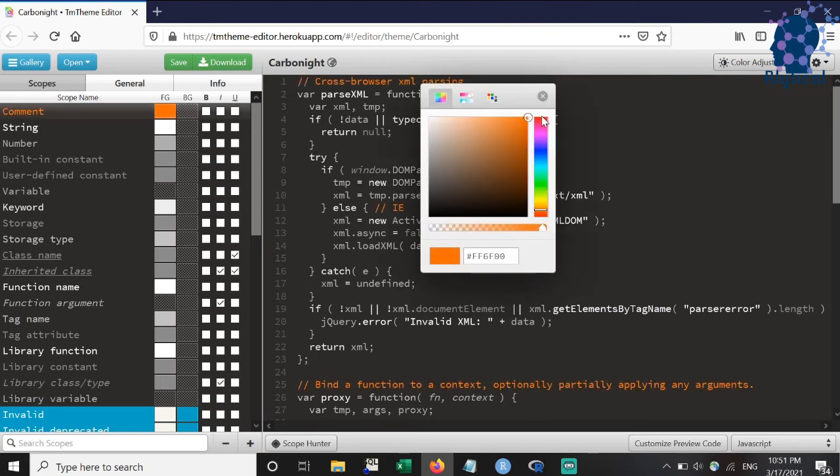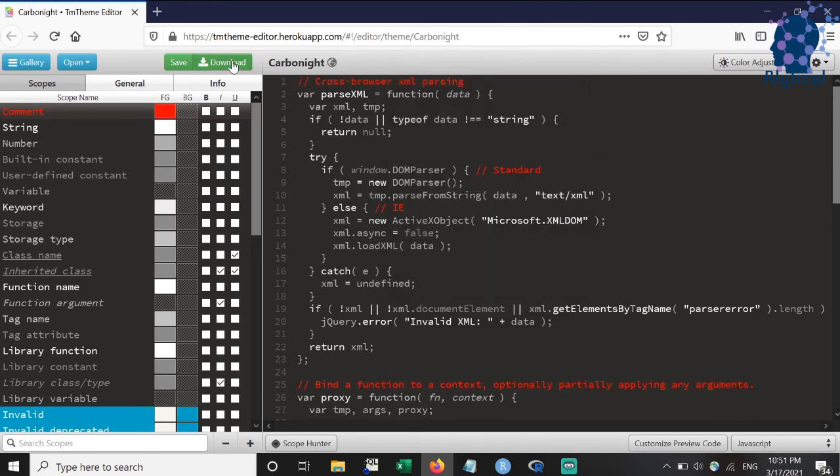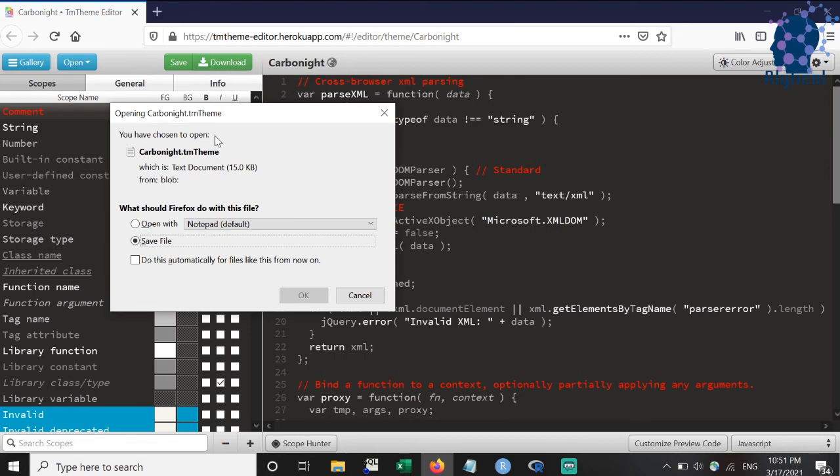In my case, I have edited the comment color to contrast the overall dark background. Download the theme using the download button.